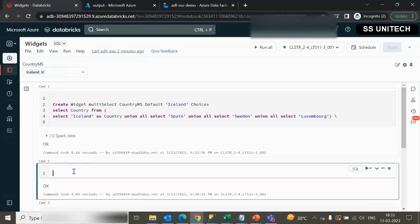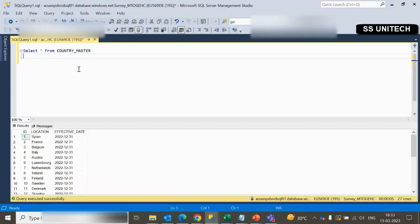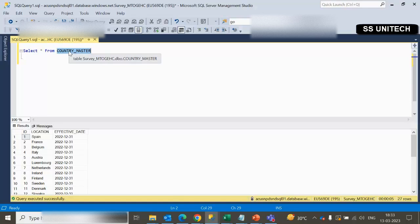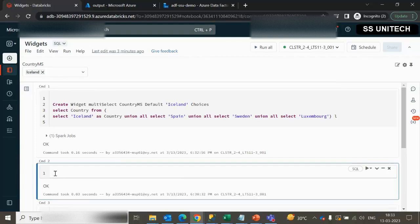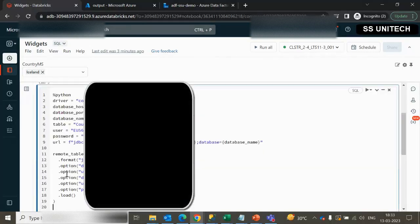Next we want to go inside the SQL server. Here we have this country master table. We want to create a data frame and we will be reading this country master table from SQL into that data frame. It will have three columns: ID, location, and effective date, with a total of 27 rows. We have also discussed how to create the connection with SQL server in earlier videos.